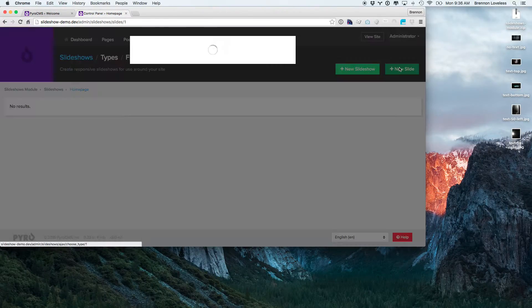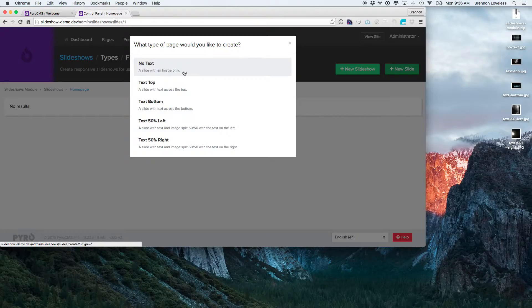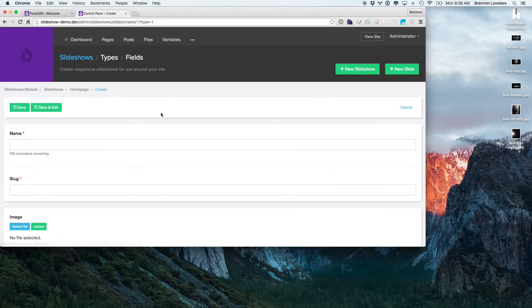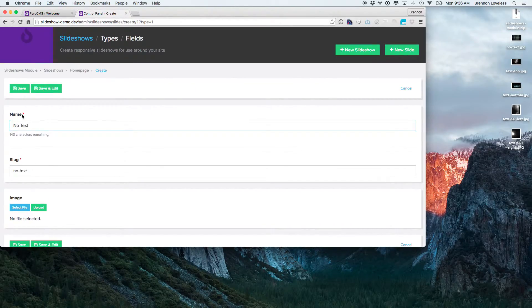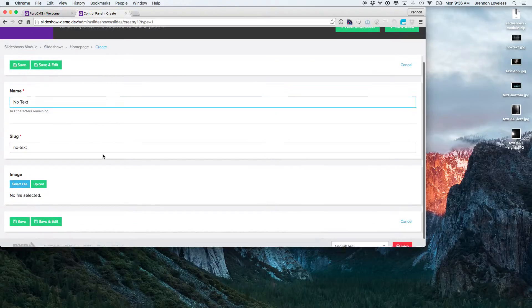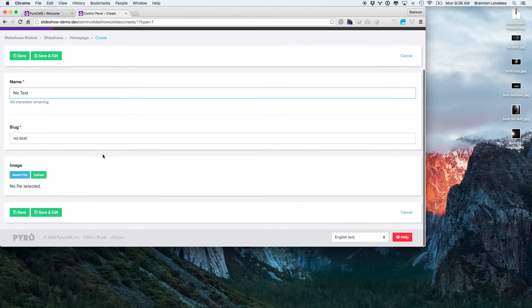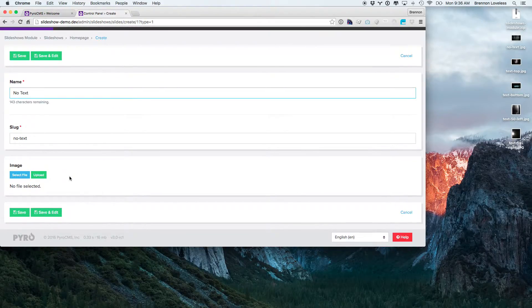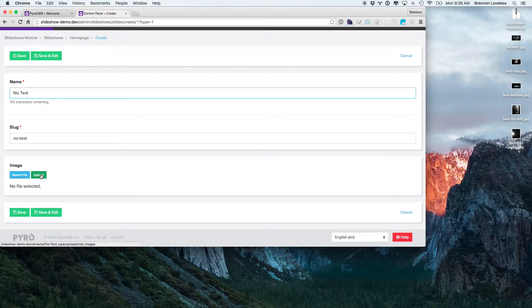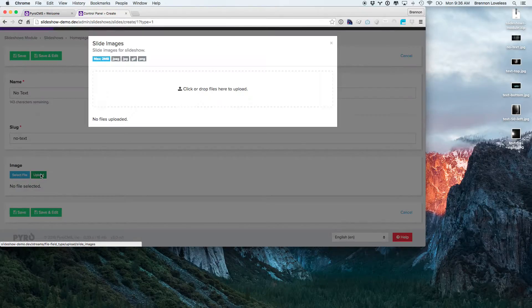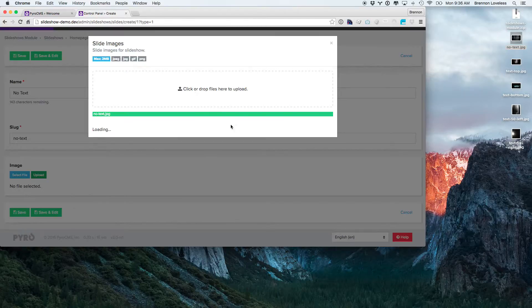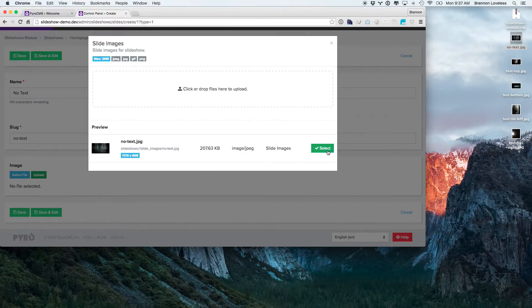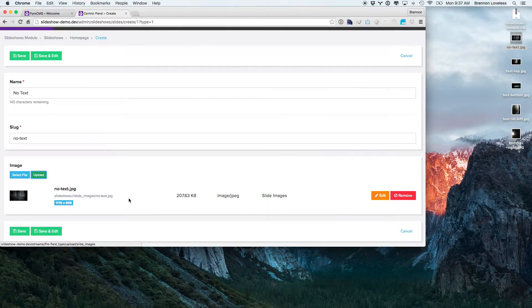I'll add a new slide here. This one's going to be the no text slide. Just call it no text. This name and slug are for the developer. The second area down here is going to be where the content of the slide actually goes. So let's go ahead and upload the no text slide. Select that one. Save it.